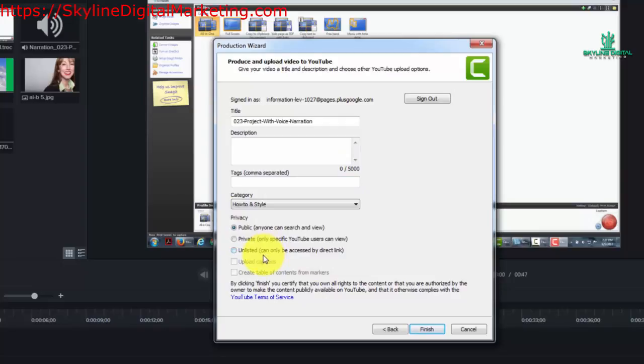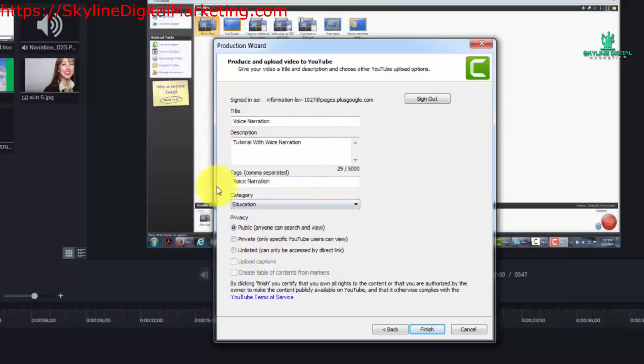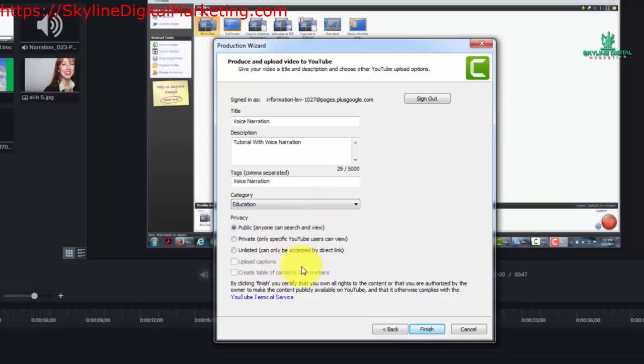So let's do that right now. Now once you've determined the settings that you want for your YouTube video you are going to click the finish button and then Camtasia can begin the process of producing and uploading to YouTube.